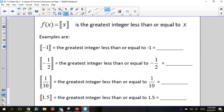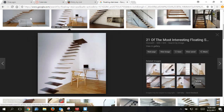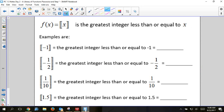Step functions are going to look like floating stairs. The function uses these weird double-bar symbols, which is called the greatest integer function. It means whatever's inside, you take the greatest integer that is less than or equal to that number. For example, if the number inside is negative one, we ask: what integer is equal to or less than negative one? Since negative one is already an integer, the answer is negative one.